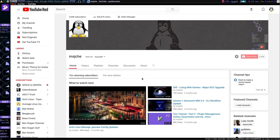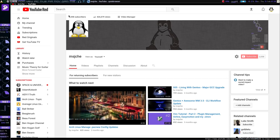Hello everyone, welcome back to the channel. I just wanted to say a quick thank you. I'm actually over 2,000 subscribers now. Very cool. Thank you, thank you. Really appreciate it.